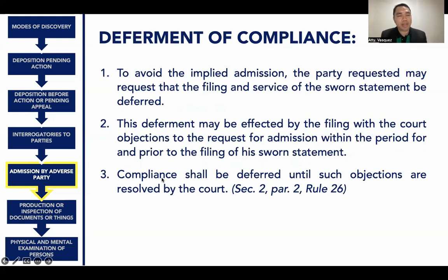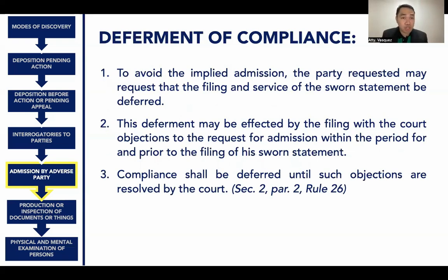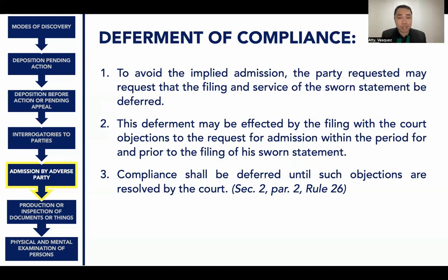Deferment of compliance: to avoid implied admission, the party requested may request that the filing and service of the sworn statement be deferred by filing with the court objections to the request for admission within the period for and prior to the filing of the sworn statement. Compliance shall be deferred until such objections are resolved by the court.